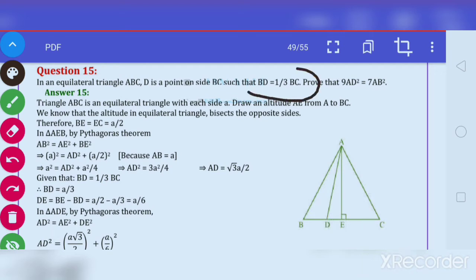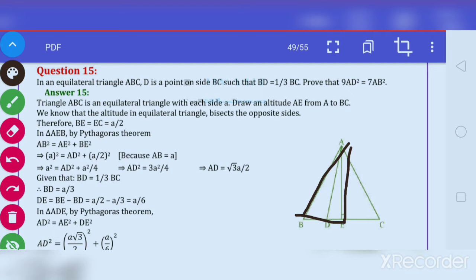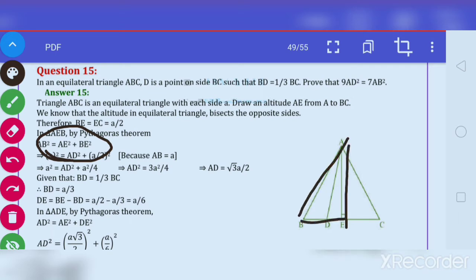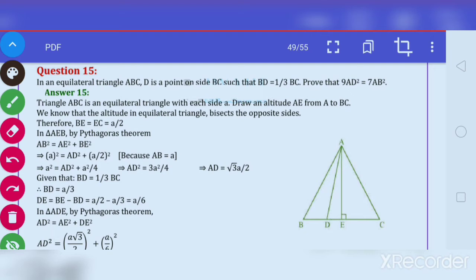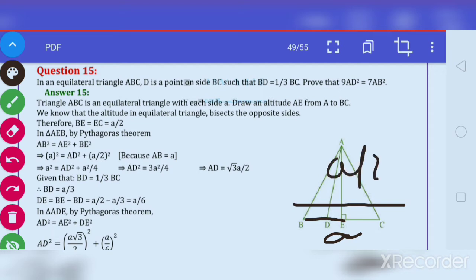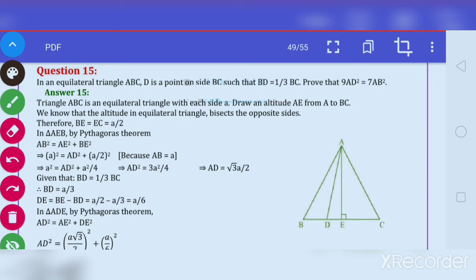The relation between BD and BC is given: BD is one third of BC. Now we need AB square and AD square. For AB square, we take triangle AEB and apply Pythagoras theorem. We get AB square is equal to AE square plus BE square. Replacing AB with A, we get A square equals AE square plus BE square. BE is half of BC, so BE equals A by 2.